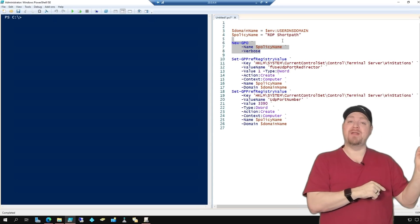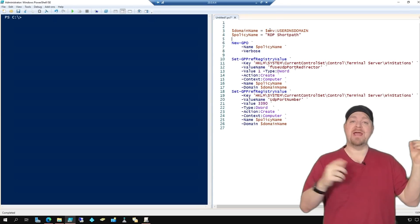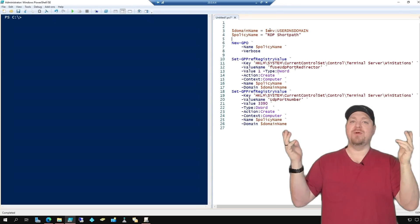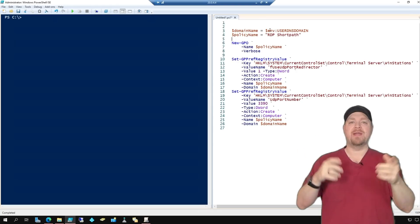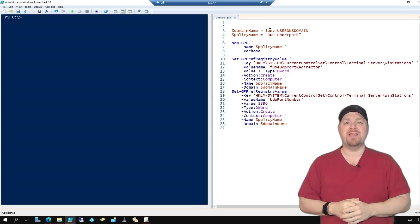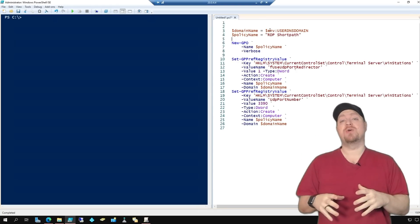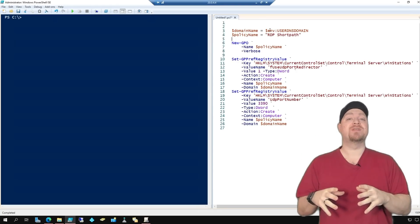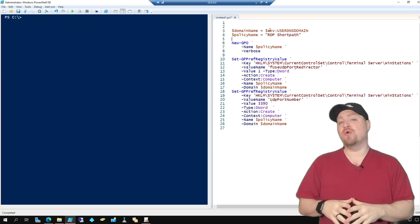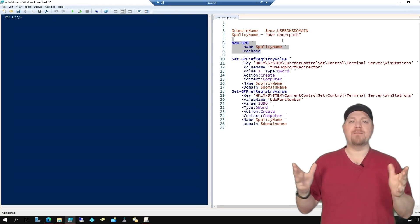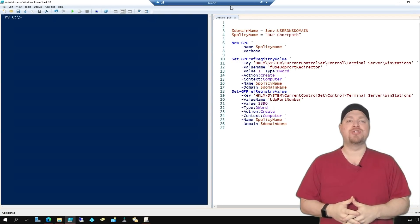Now we're going to flip over to my domain controller. And I've got PowerShell open here with a little bit of code that I pulled right out of the Azure docs. And this code is going to set up for us a new group policy for RDP short path.